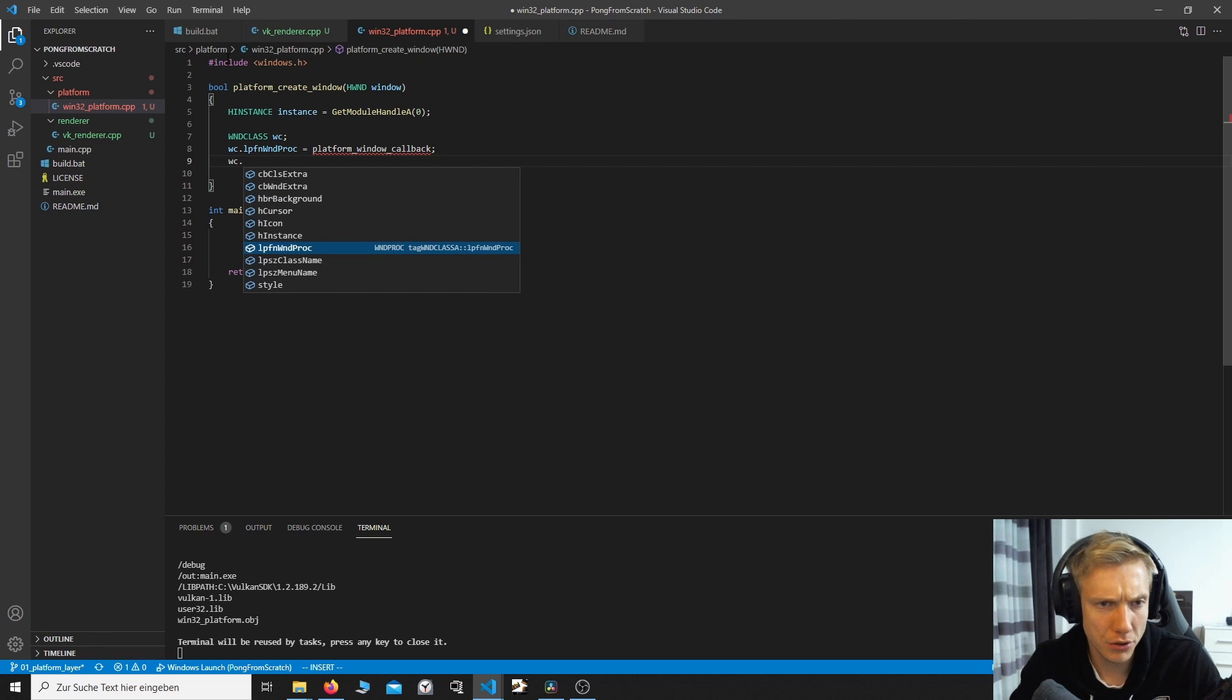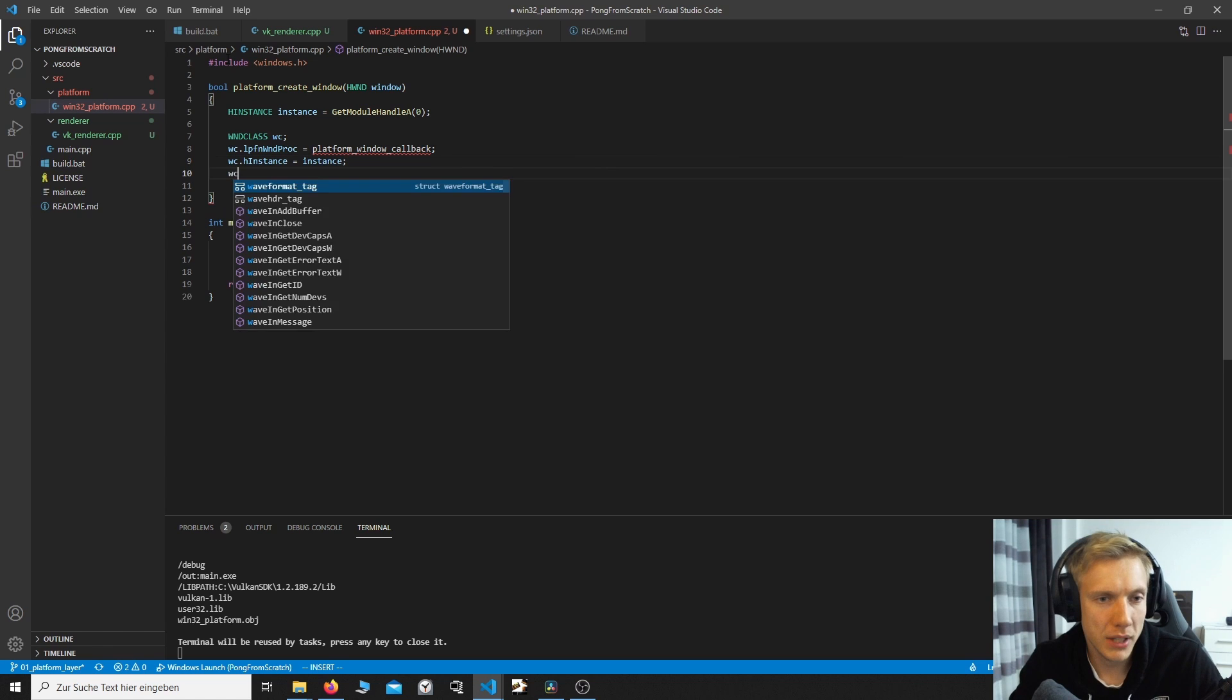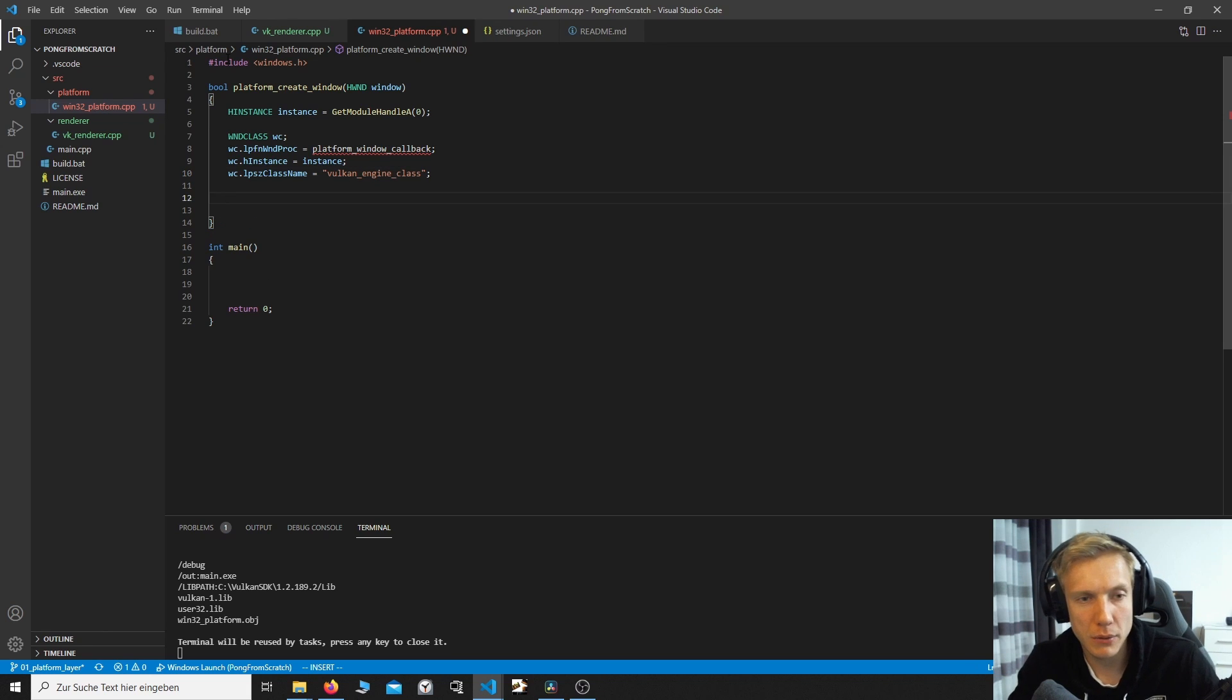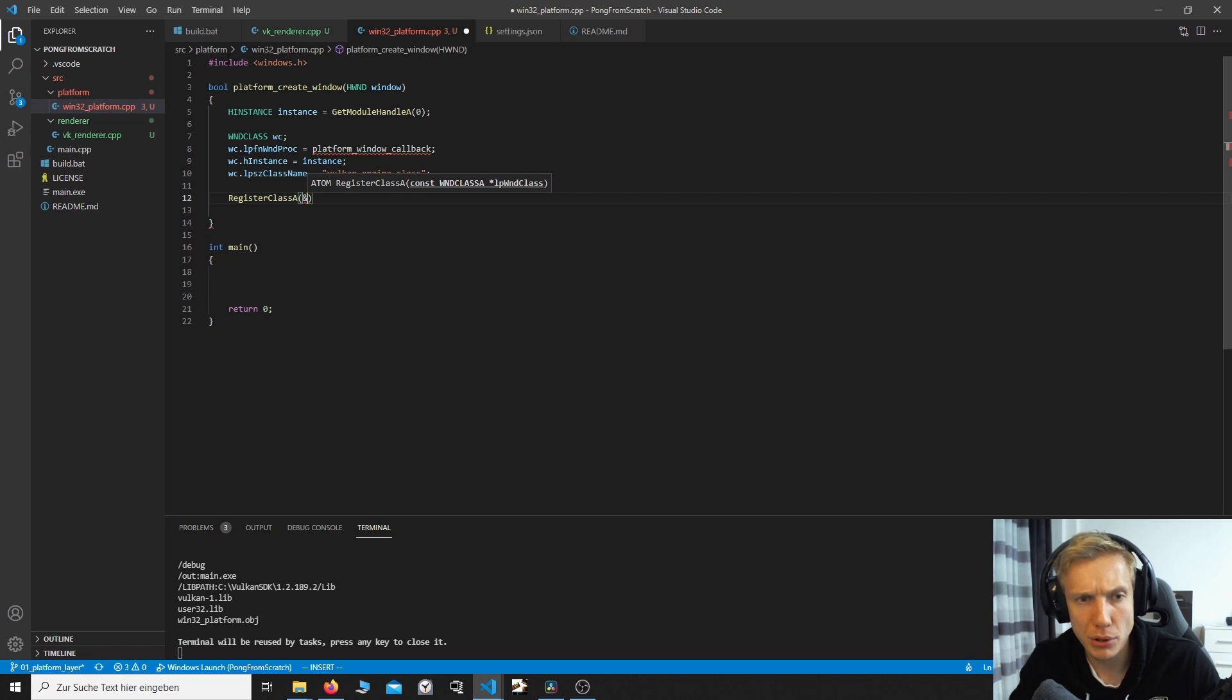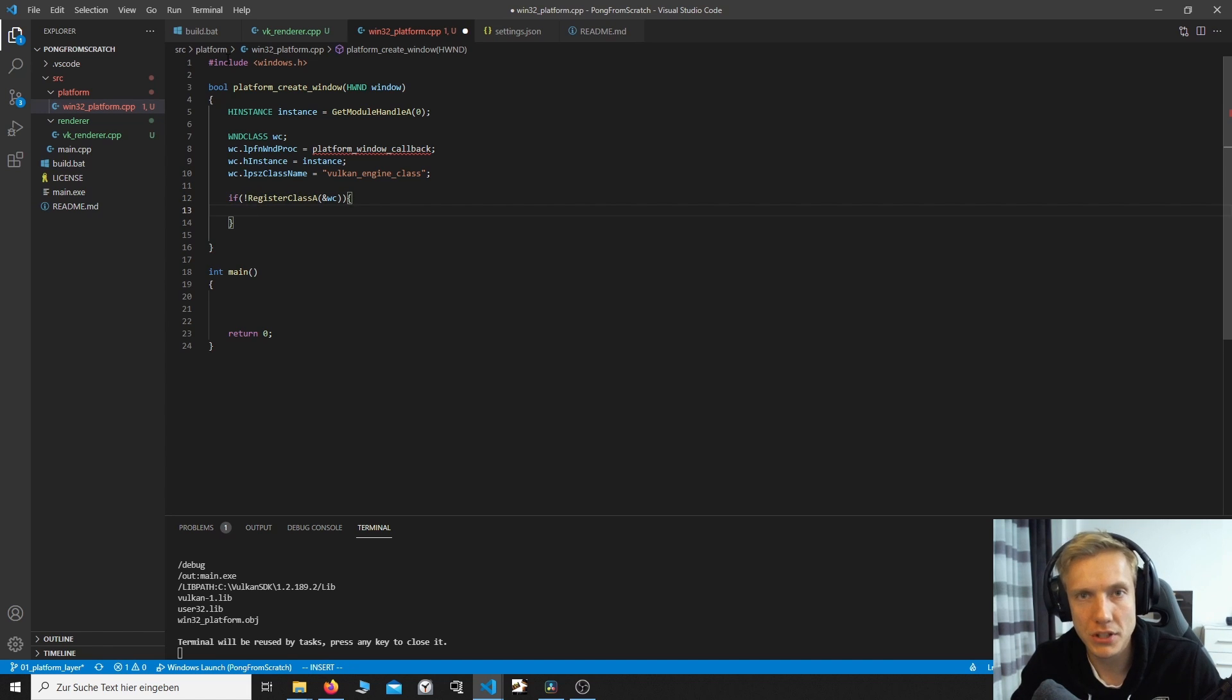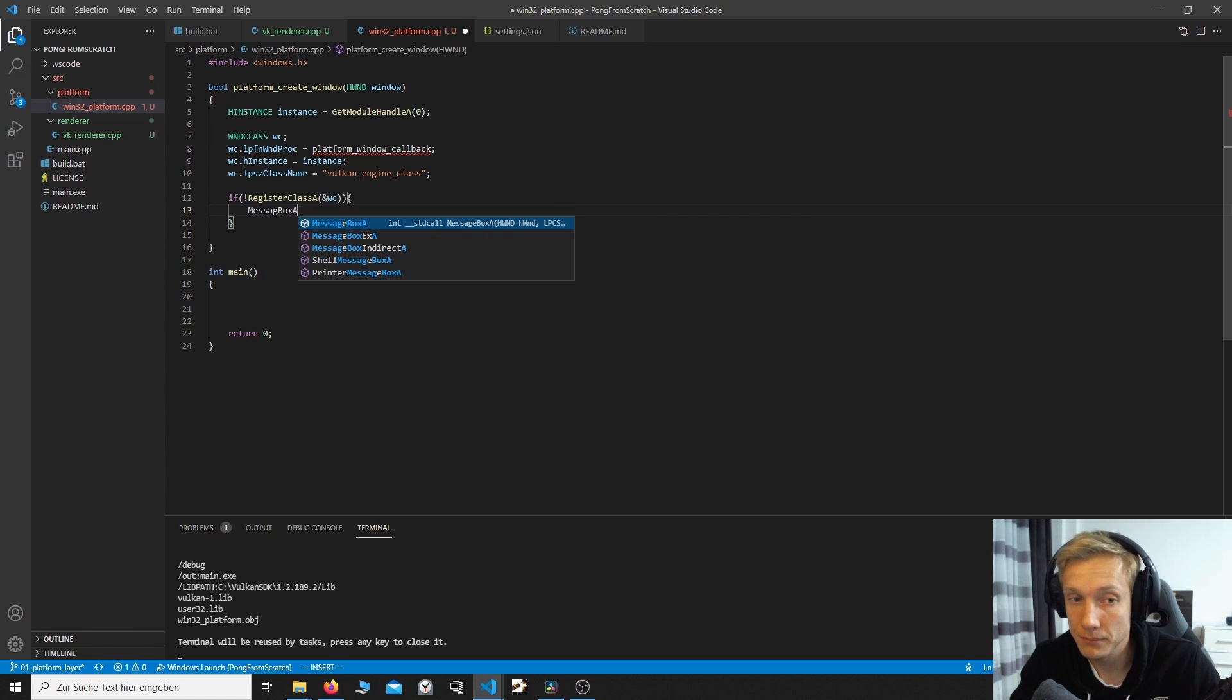So the next thing we're going to do is the instance for the window class. And this is just the instance that we got here. After that, we need a class name. And this is just a string. And we're going to call this Vulkan engine class. Now we have the window class. And we need to register it by calling RegisterClassA. What do we need? Well, the pointer to the window class. But this is not everything. We are going to check against this. If this returns false, we need to abort the program because something happened. We are going to do a MessageBoxA.